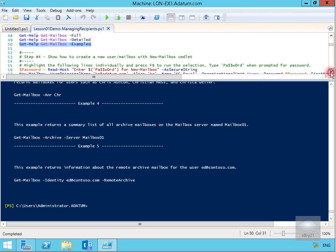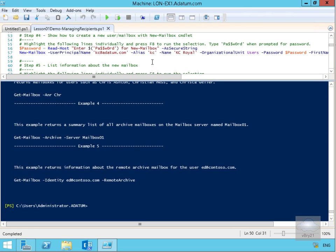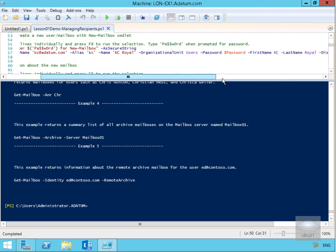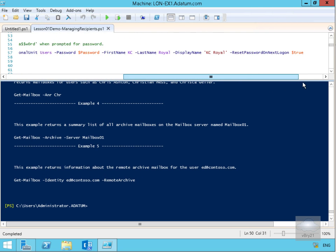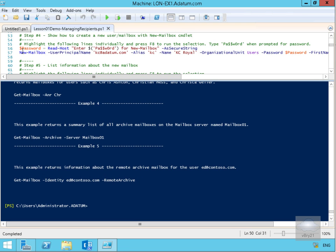Another thing we can do with Windows PowerShell is create mailboxes within Exchange. We could do this through the Exchange Admin Center, but that just runs this PowerShell cmdlet anyway. Here we're going to specify a password for kc@datum.com — alias will be 'kc', name will be 'KC Royal', organizational unit will be Users, and we'll set the password using a secure string. First name, last name, and reset password on next logon will be set to true.